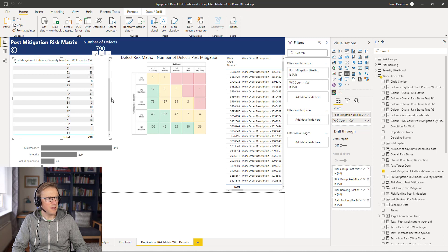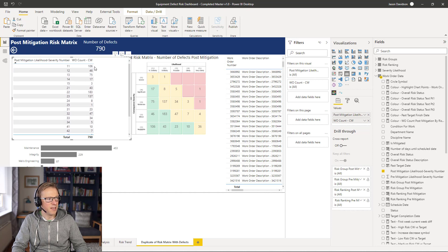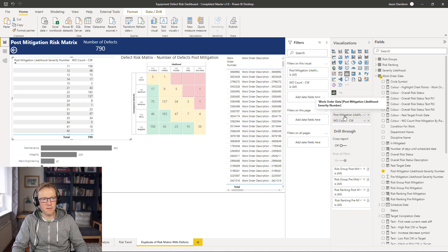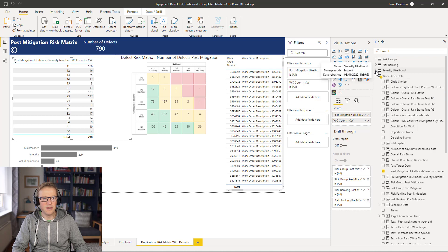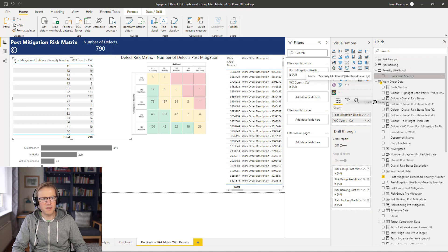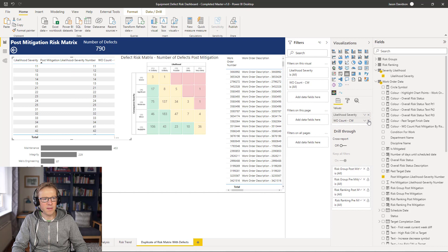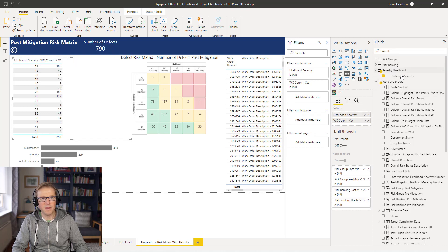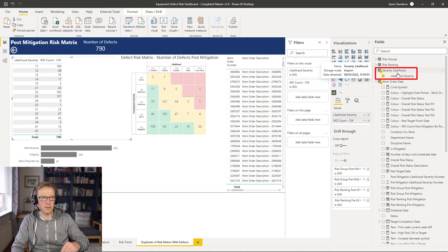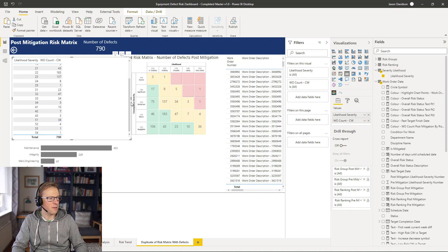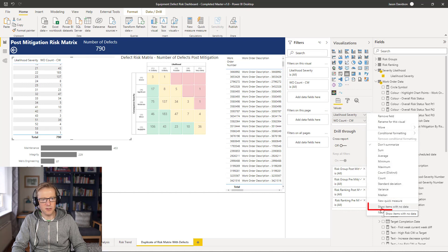Next, we're going to replace this post-mitigation likelihood value — which is currently from the work order data table — with the post-mitigation severity likelihood value from the new table that has a complete list of those values. It still doesn't show what we need, so we go in and enable 'Show items with no data' to force it to display those missing combinations.